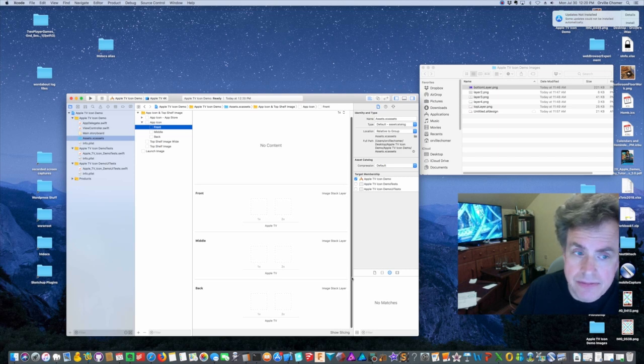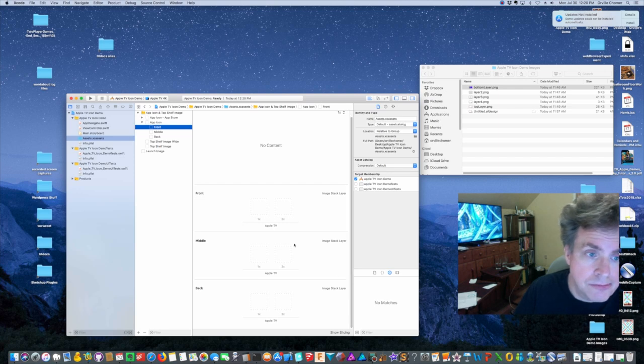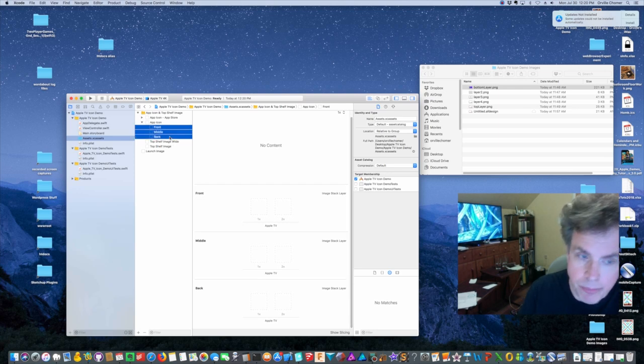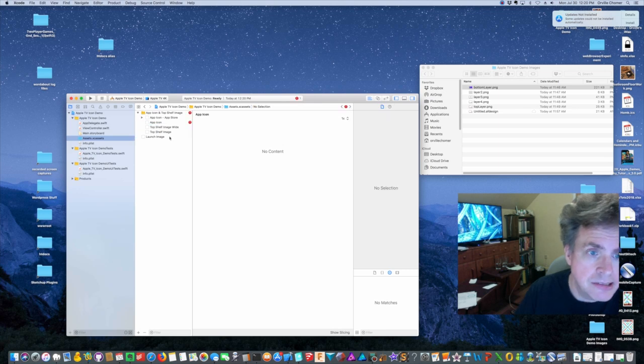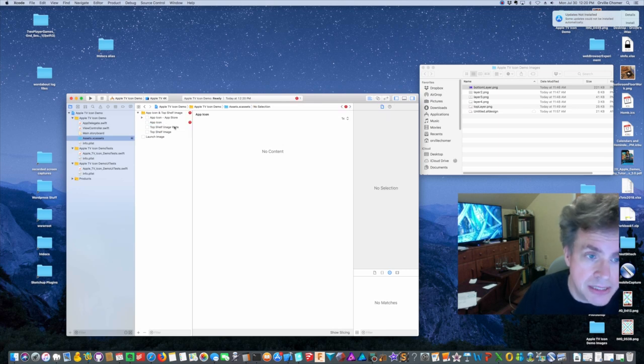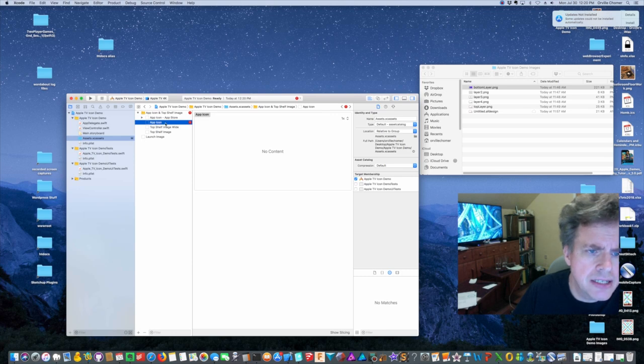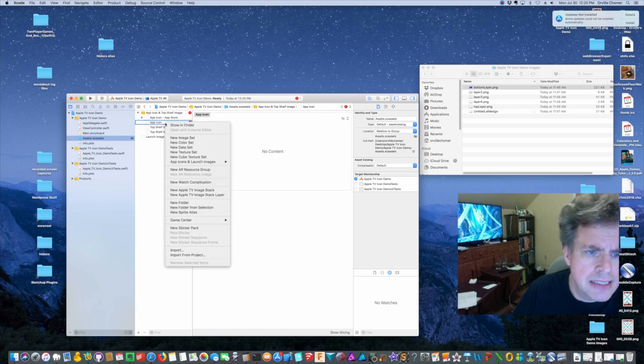What we're going to do though is we want to have five layers. I'm just going to highlight all three of these, hold shift down and I hit the backspace button and it's gone. Now I'm getting an error because this doesn't have anything but I click on here.